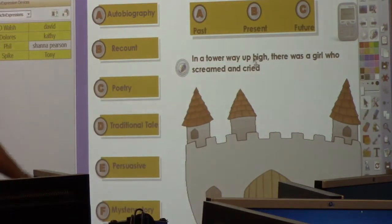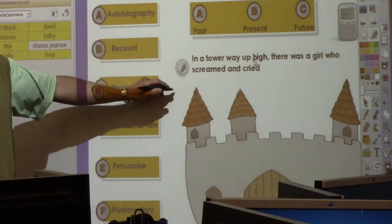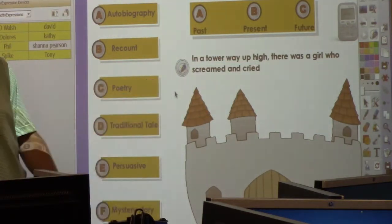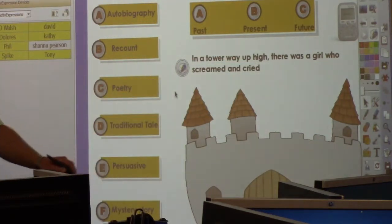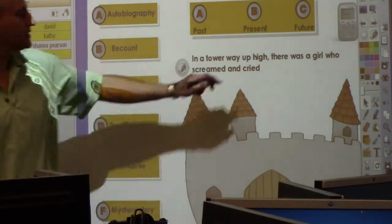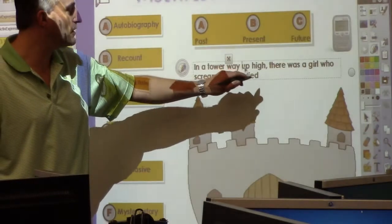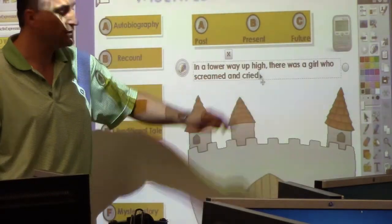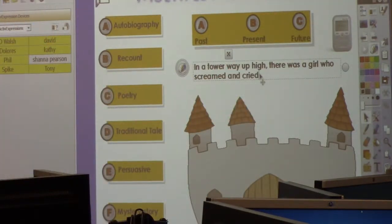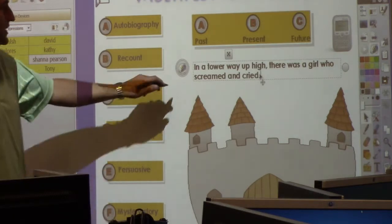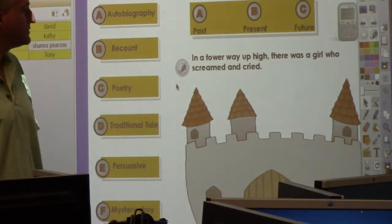In a tower way up high, there was a girl who screamed and cried. There's no period, so let's fix that one. There — and that's the other thing: you could just add everything on the fly.